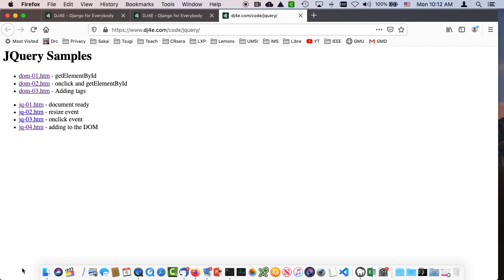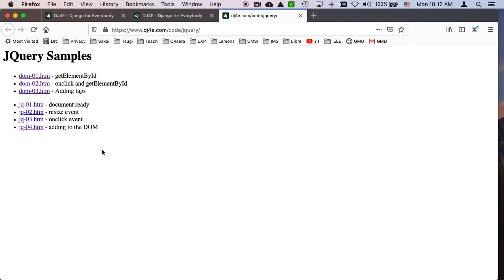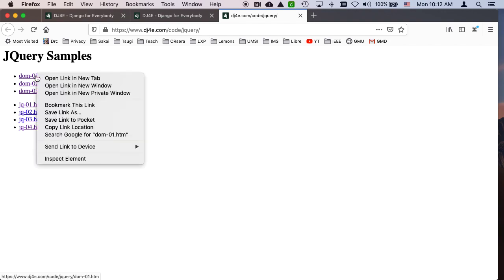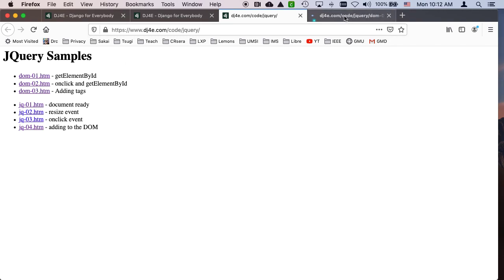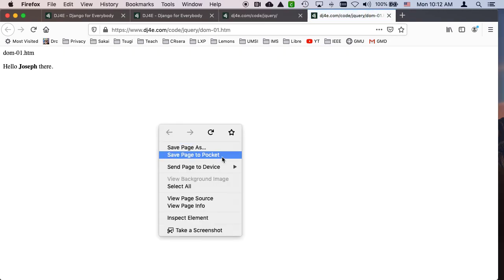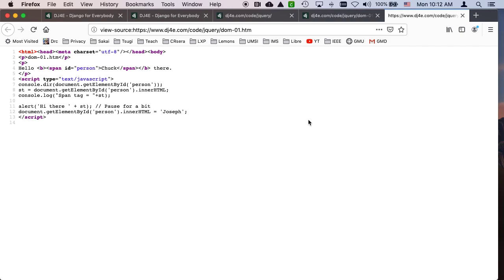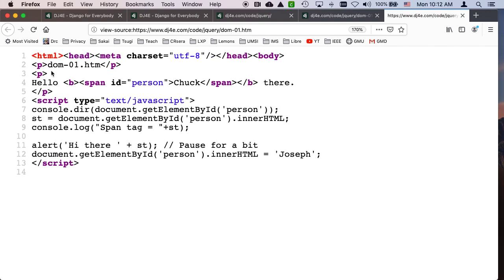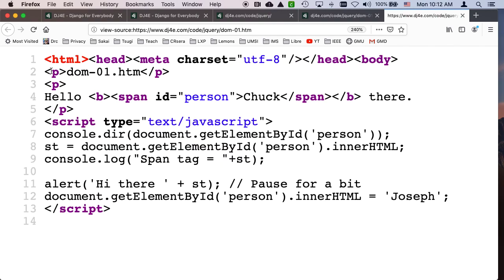First, we're going to talk a little bit about how the document object model works. I'll open this in a new tab. Let me view source, view page source, so you can see this. So in this one, we're just going to play with the document object model. Let me make it a little bigger, real big. Just play with the document object model.